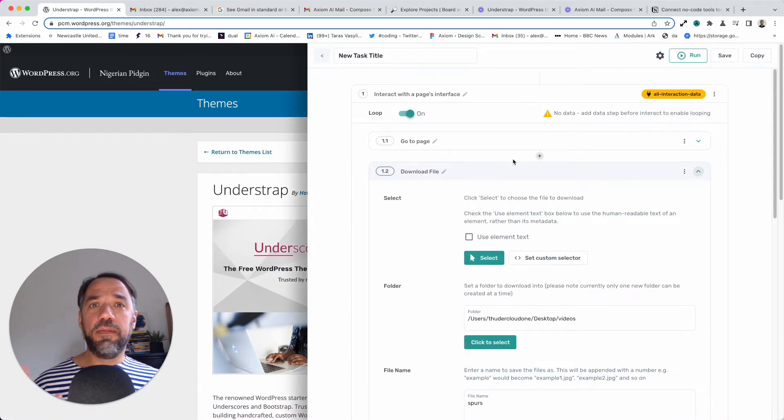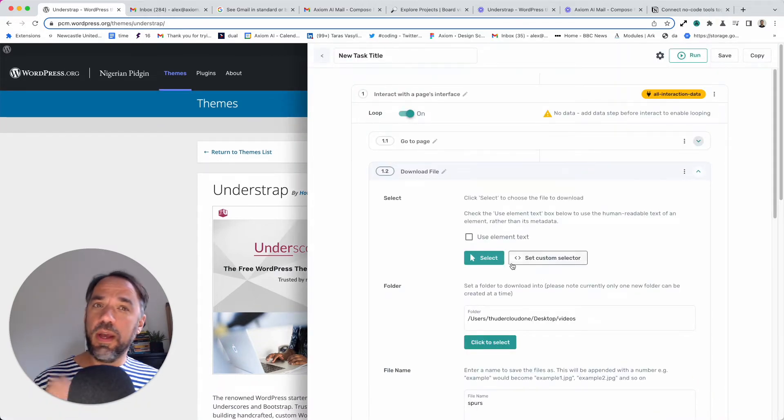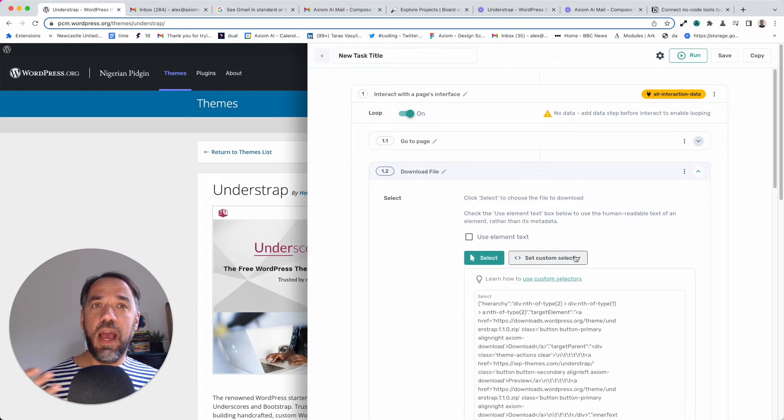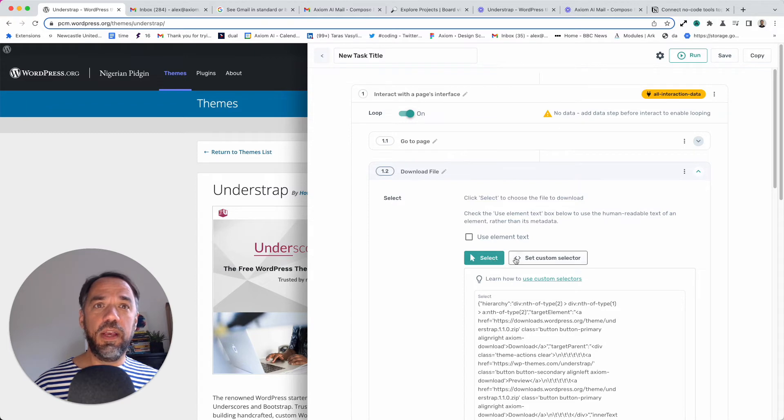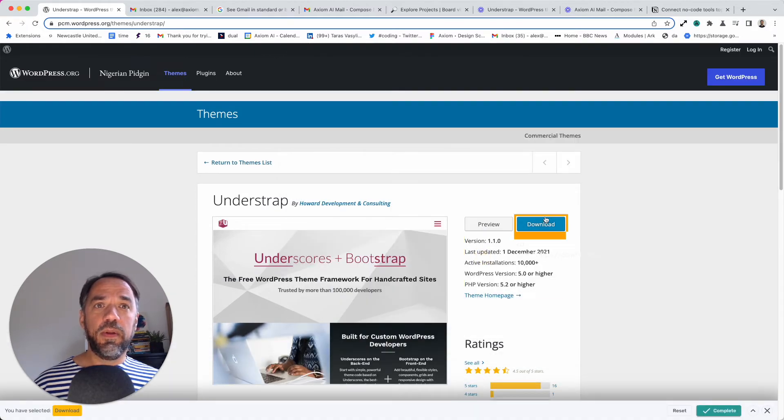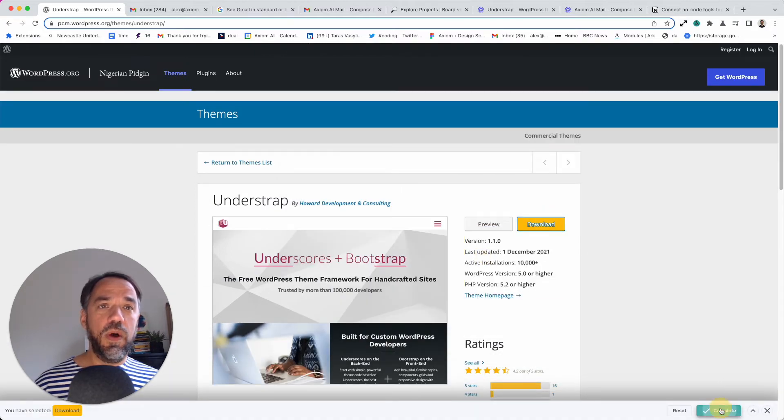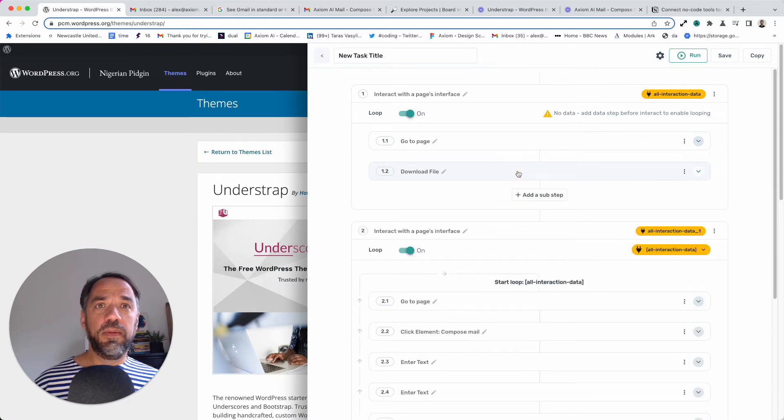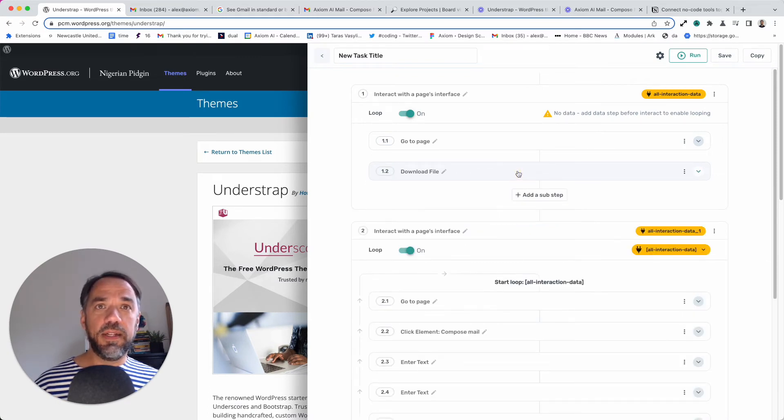And of course, if you have issues with our select tool not quite getting the button, you can do a custom selector and use the Chrome inspector. That's a little trickier, but nine times out of 10, this will work. In fact, higher probability than that.